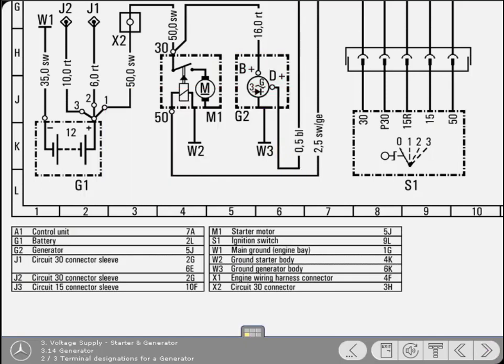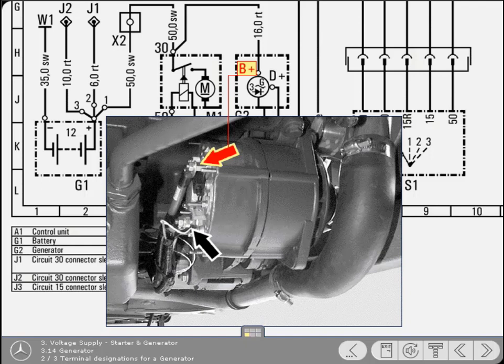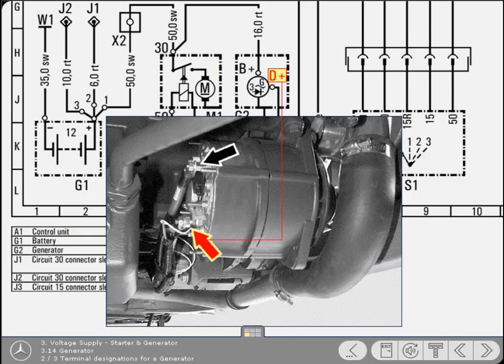The terminal designation B positive signifies the generator's output terminal. The attached cable leads to the battery positive terminal. Terminal D positive symbolizes the warning light connection and is the terminal to which the charge indicator circuit is connected. It has two functions.